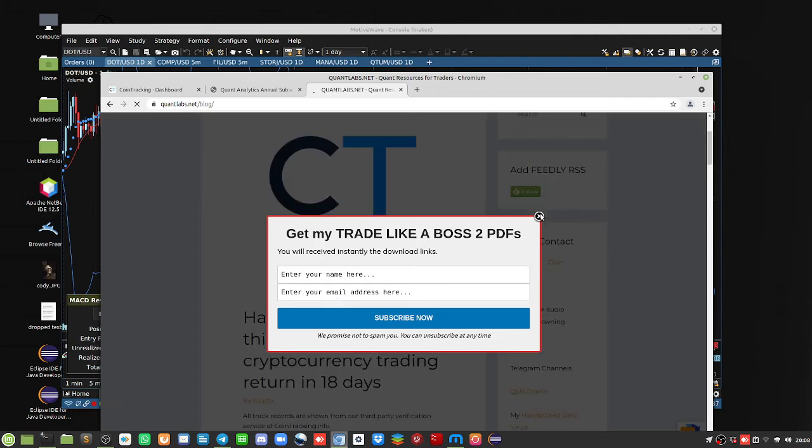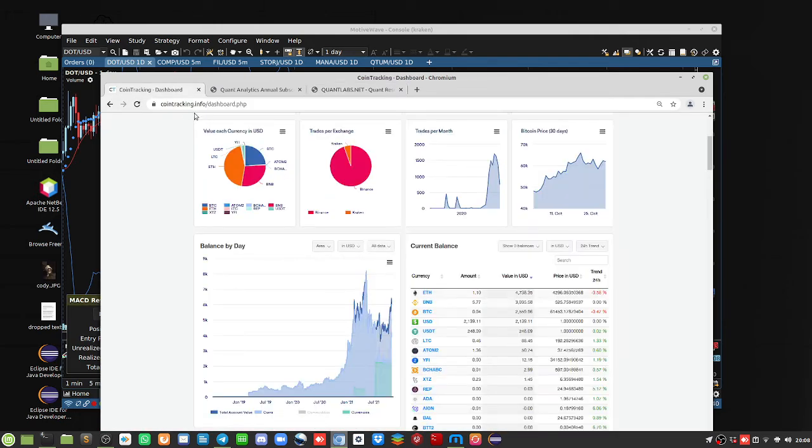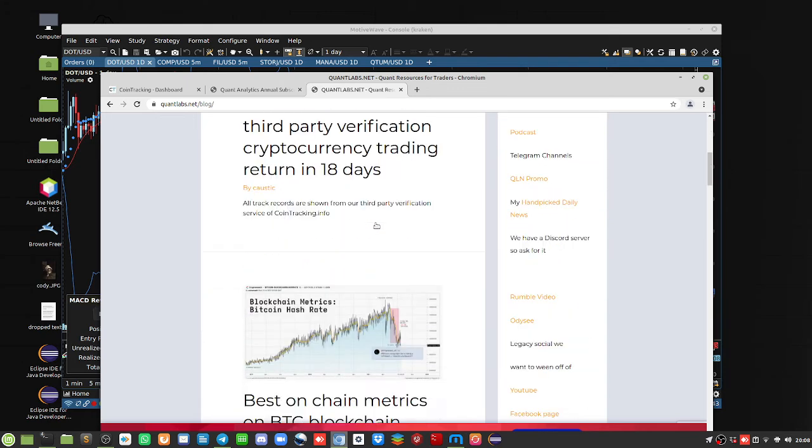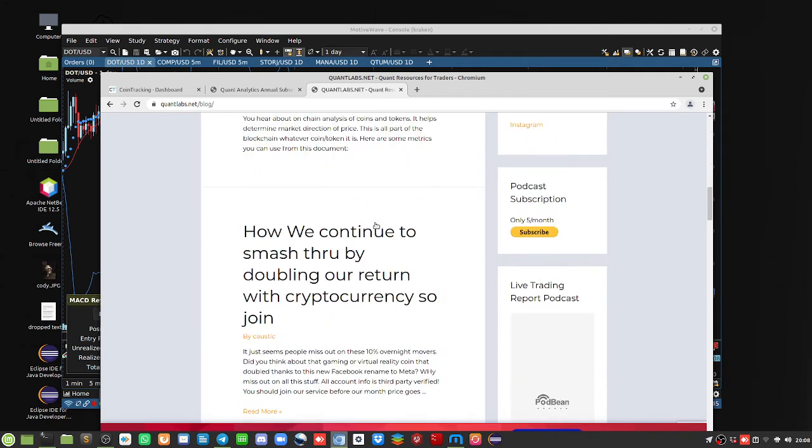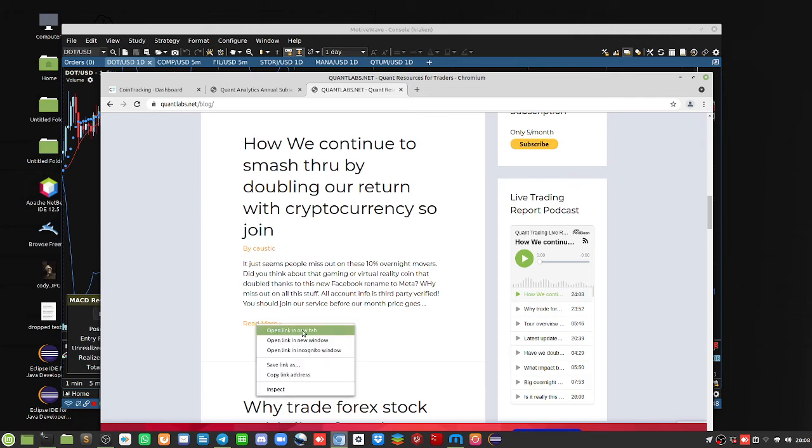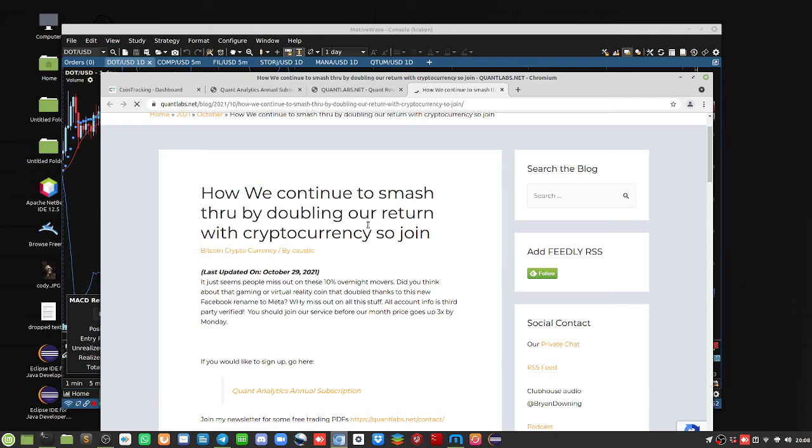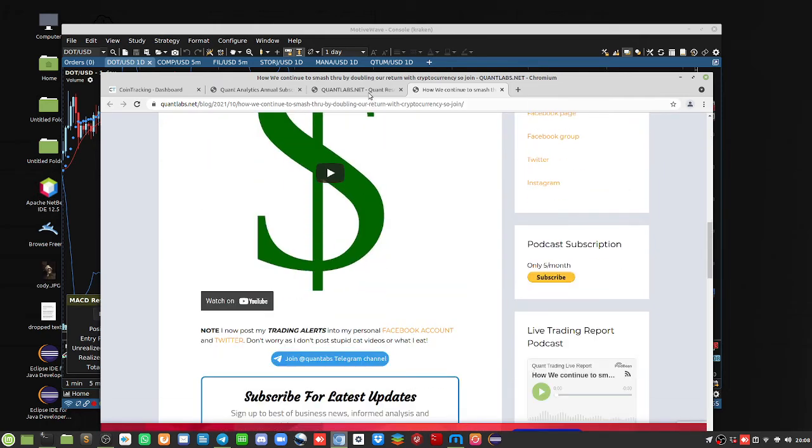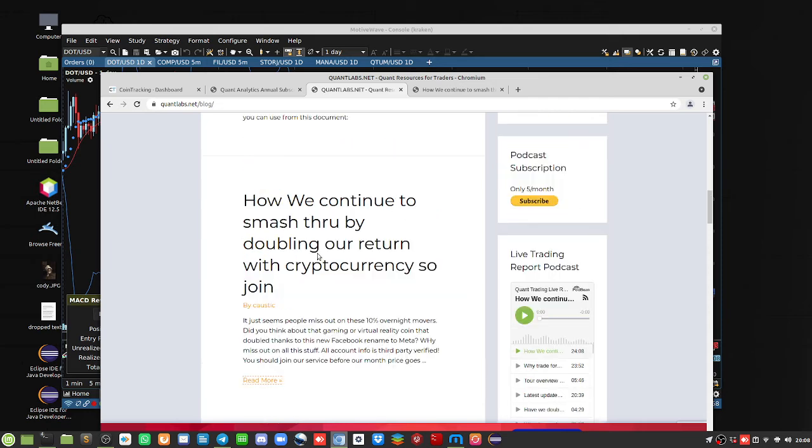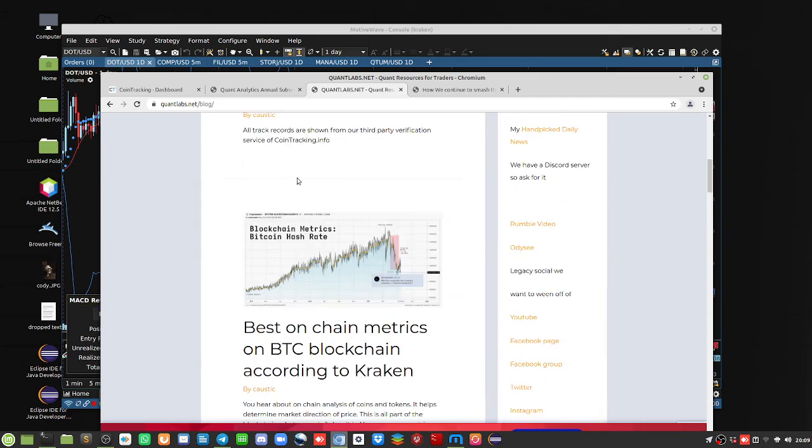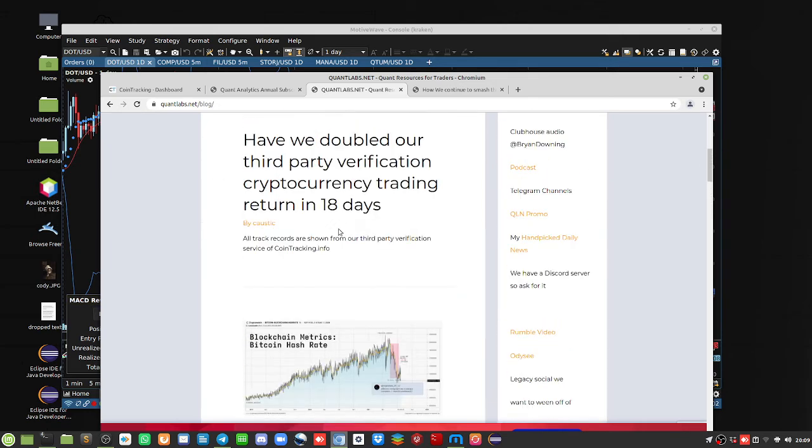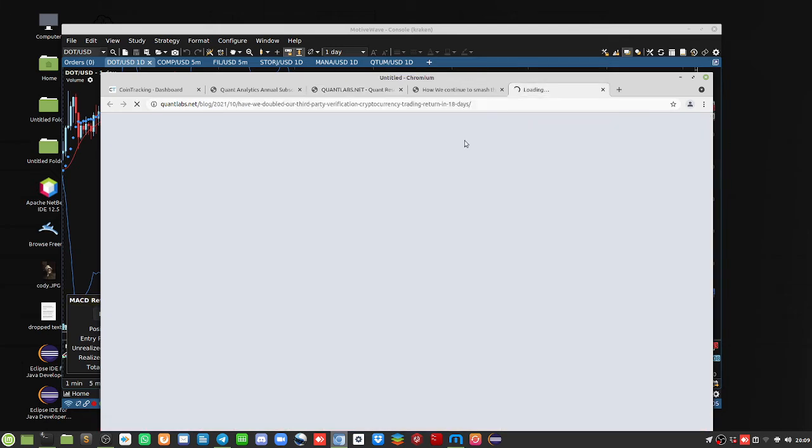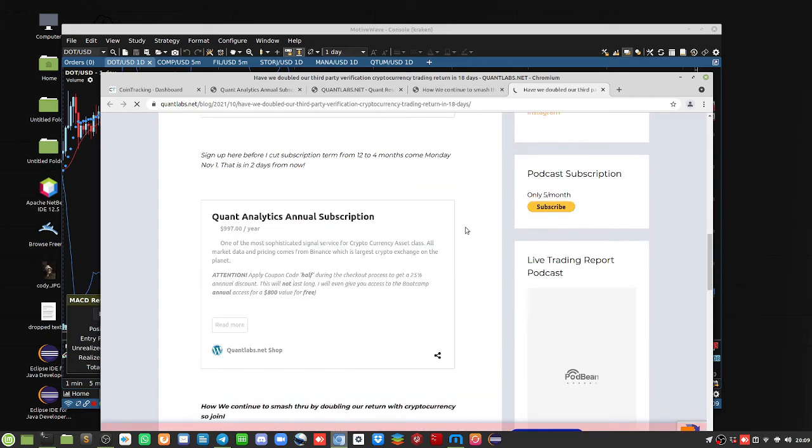As you know, this is our tracking service that we use, cointracking.info. Let me just see what we have here. So we've doubled our money in the last 18 days to be precise. Let me just see here, we've got lots of videos on this topic. Let me just see if we can find the full description of what's available. So these are on my blog, quantlabs.net/blog.